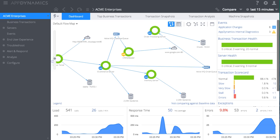Now we are looking at the application dashboard. The flow map represents your application structure. Each of these symbols represents a single tier, and again, as we discussed, a tier is simply a set of nodes that are all performing the same work in a cluster.